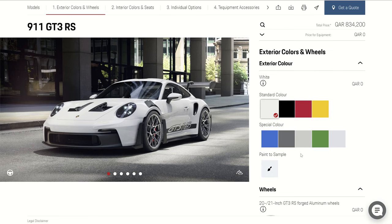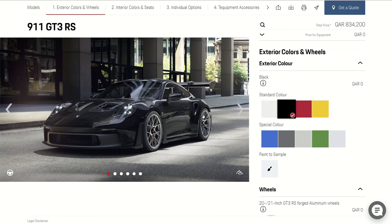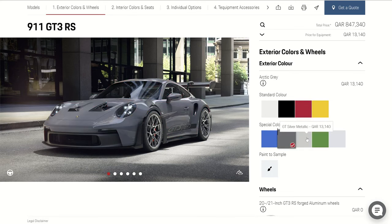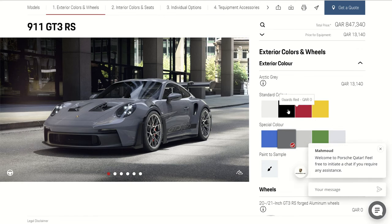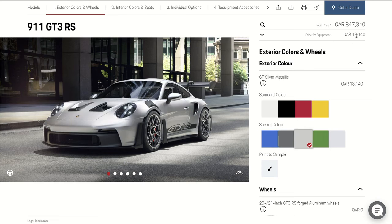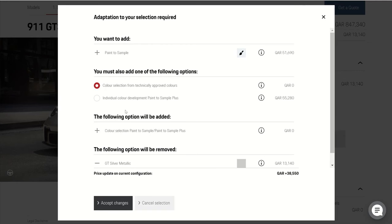Now we're going to start from the first page. From here we can choose the colors — we can see it changes here. It also shows you the price for how much it will add when you select any option. For example, this color is free, zero price. Here we can see one is 13,000, and here you have one option for 51,000 Riyal — if you choose it, it will be a custom color.